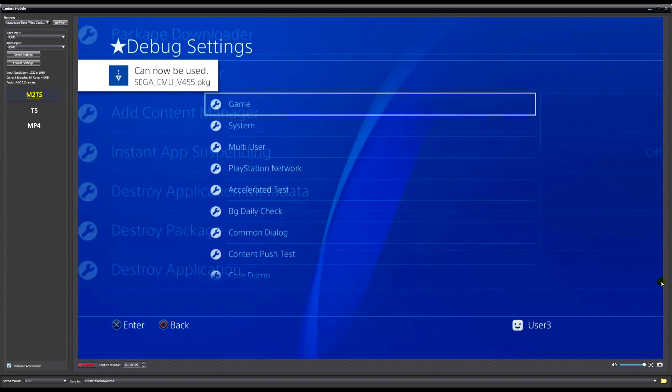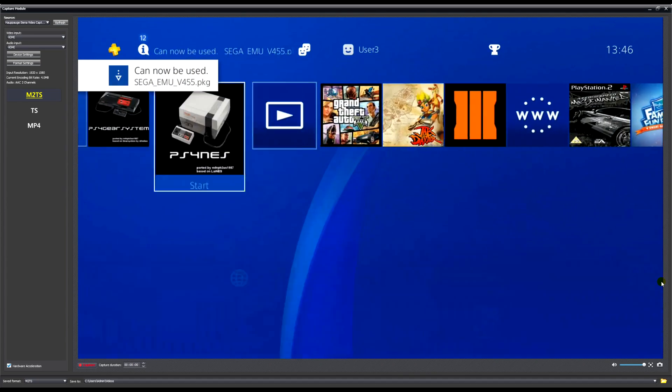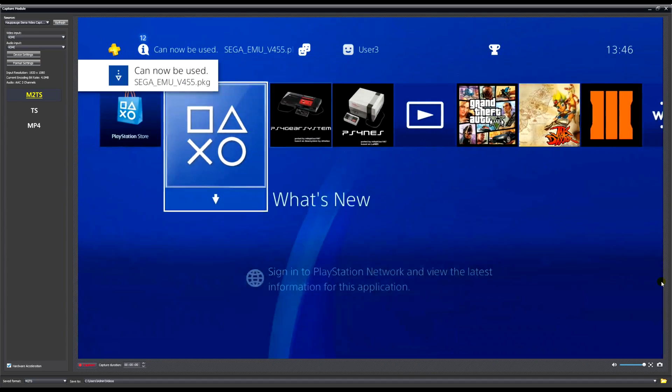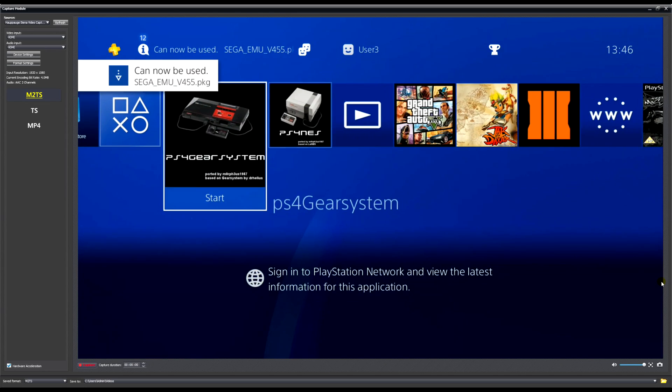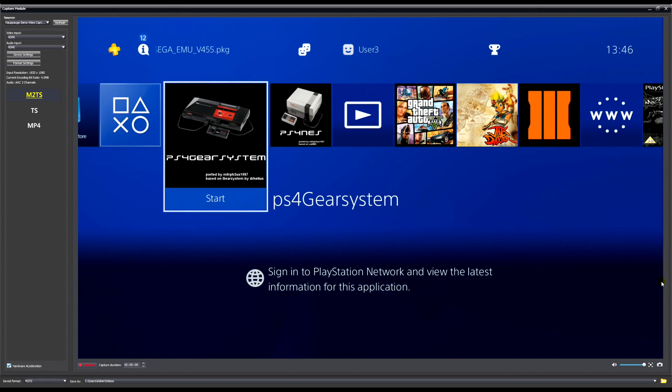Now I'll open up the other one first, not the NES one, the Gear System as it's named here, just because I don't have a ROM for this I'll show you how it works and then I will go into the NES one.